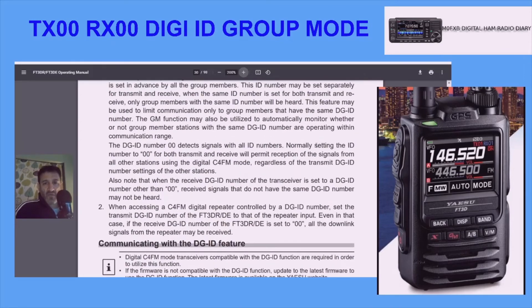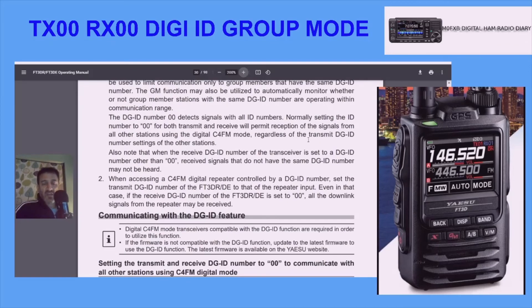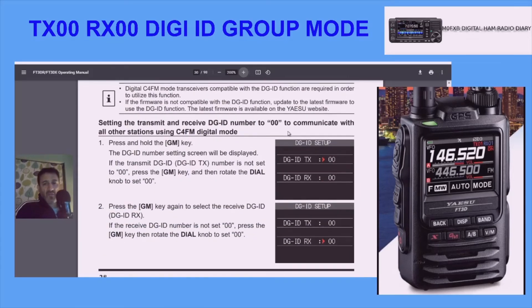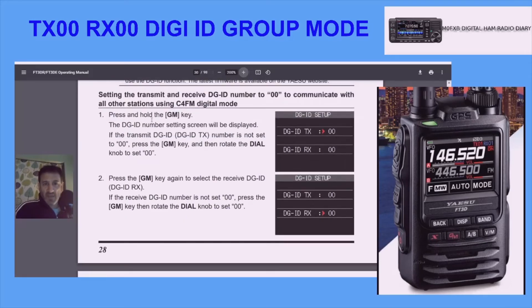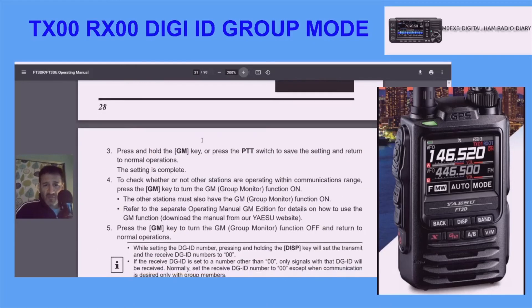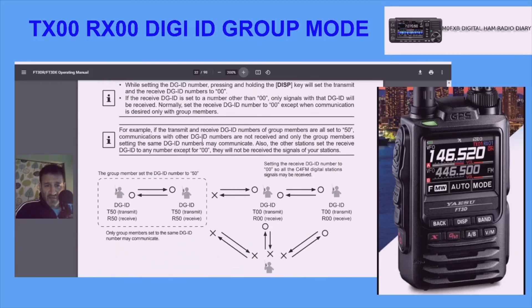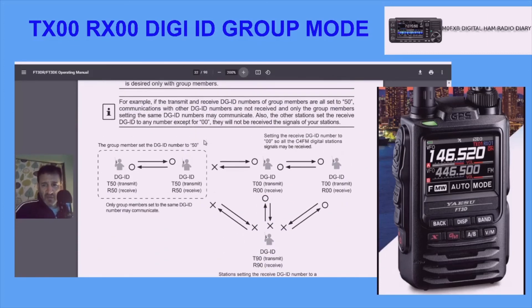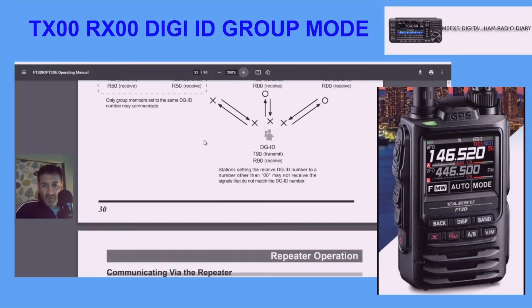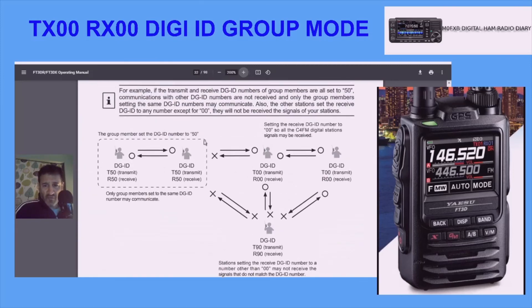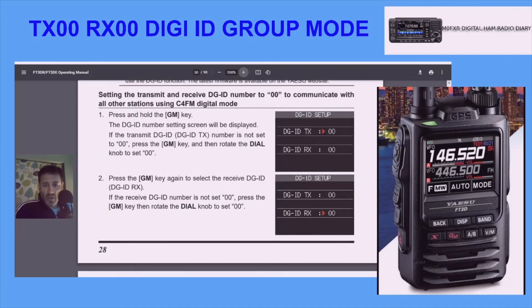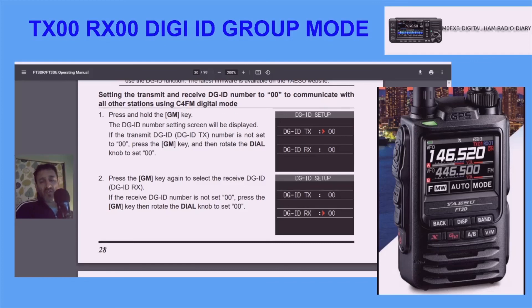So that's what the two numbers are for — it's all about group mode and also location and proximity to each other. I don't use this at all, but just so you know: press and hold the GM key, the DG ID number setting screen will be displayed, then you can change it. Press the GM key again to select the receive one — so you've got one for transmit and one for receive. Nothing I'll ever use, but it's quite advanced. Now you know why the FT3D has TX and RX 00 when you're in DM mode. 73, all the best — message me if you use this.